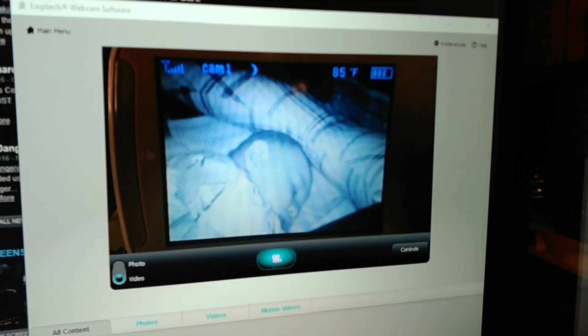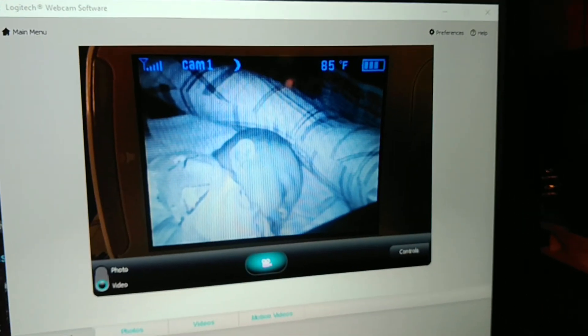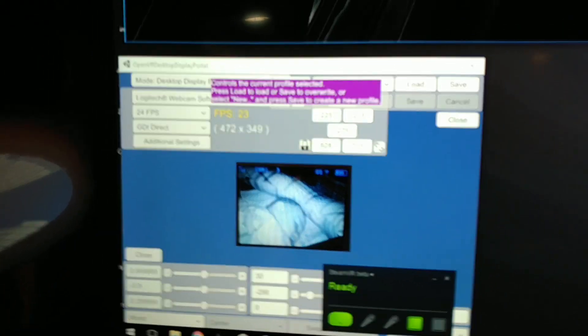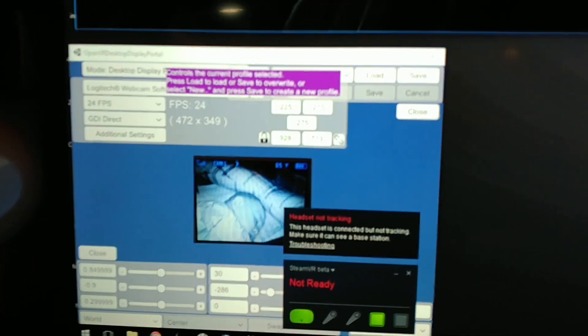I took my webcam and set it up right on the baby monitor right there, with the Logitech web app or the app for the camera. Then I used this program called OpenVR Desktop Portal.